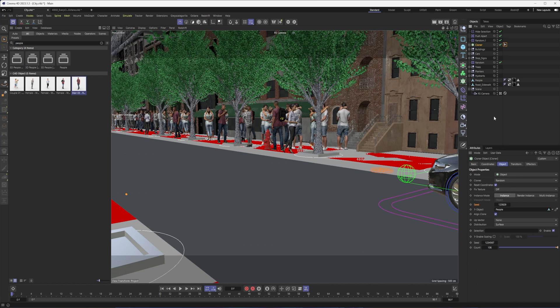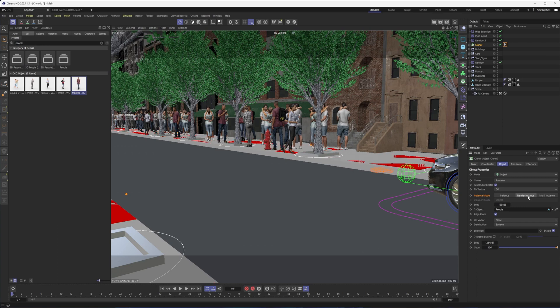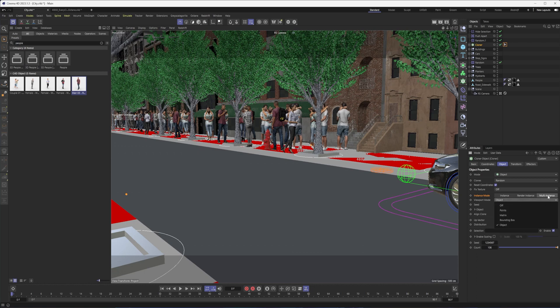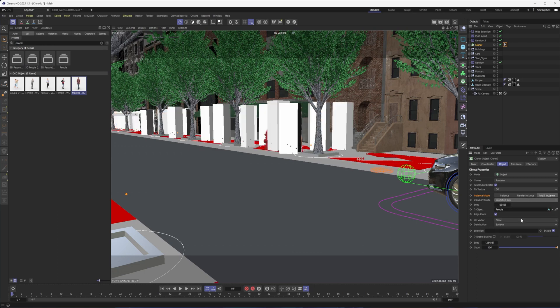The last thing I'll say here is depending on how heavy your scene is, you may want to switch the instance mode to something like render instance or even multi-instance. That can allow you to render quicker and not run out of memory if you're using something like Redshift or Octane. If we switch this to multi-instance, we can then switch this to bounding box, which will allow us to keep our scene a little bit lighter and easier to work with as we navigate and do other things in it.